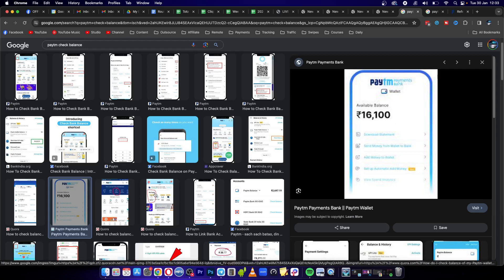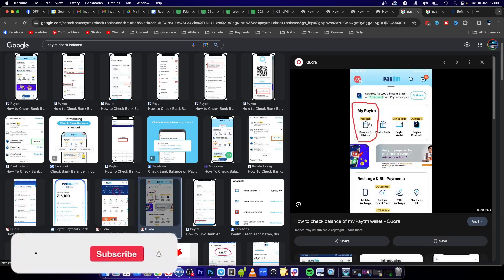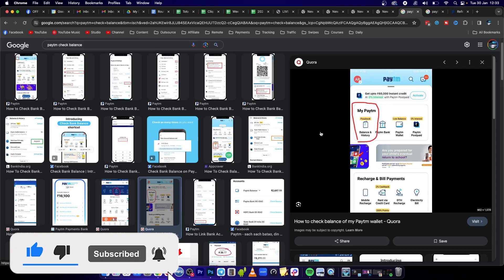So you just go into the balance and history tab and you'll be able to check your balance. If this video helped you out, drop a like on this video and I'll see you in the next one.